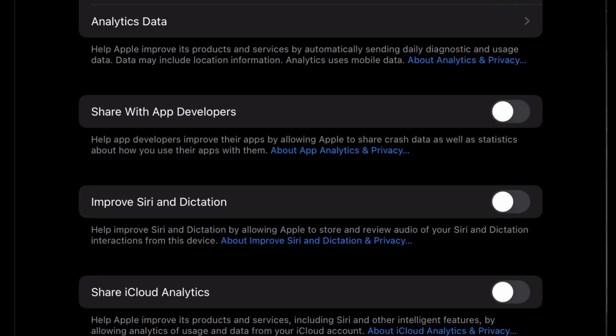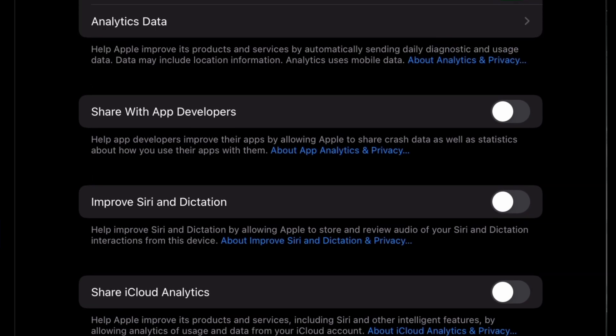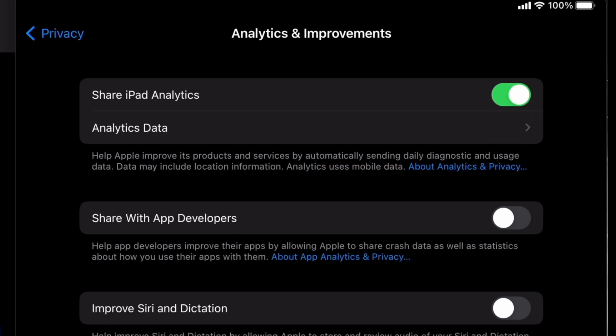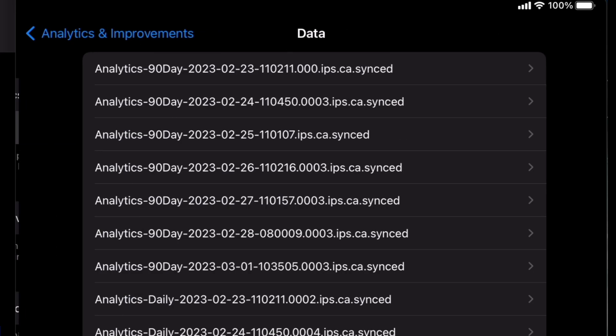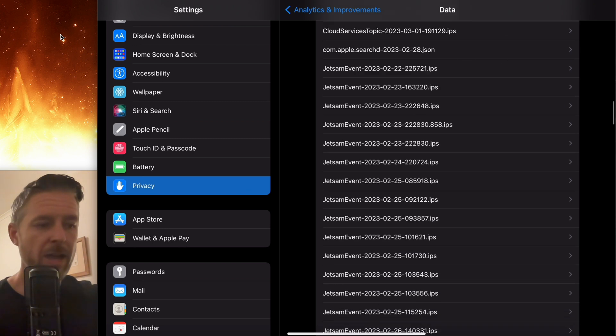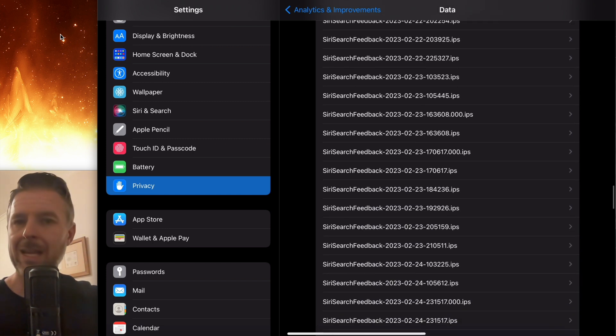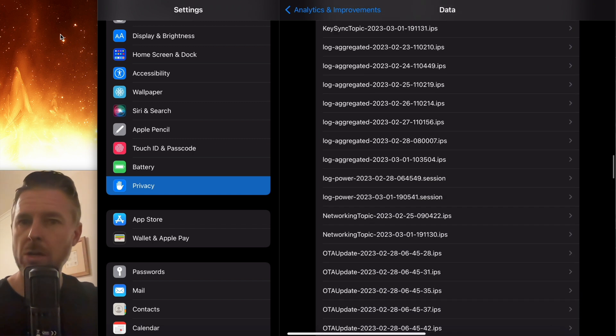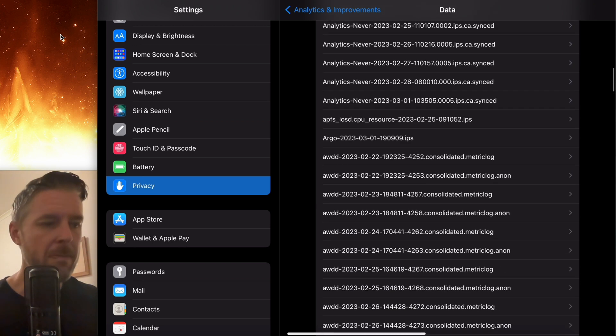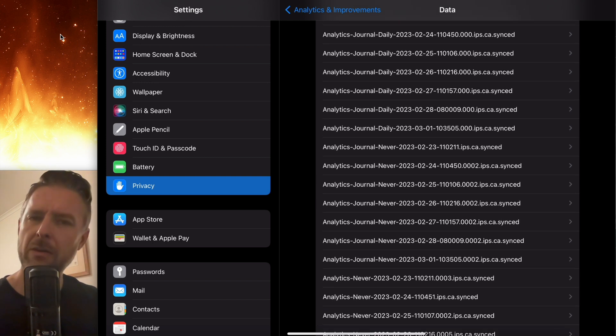Now that was with Apple, but then look at down below, you've got share with app developers, improve Siri dictation, share iCloud analytics. So if you've got some of those other ones turned on, maybe turn them off. But here's another scary thing. Click on analytics data, and there's a summary of every single thing that has been getting captured on your iPad every single day, scary stuff.